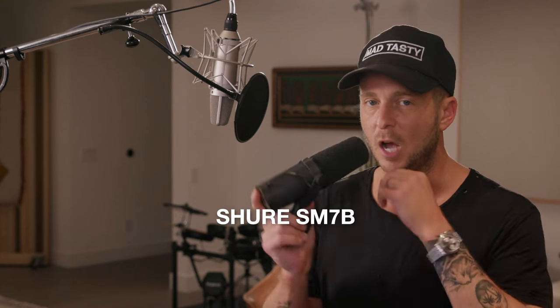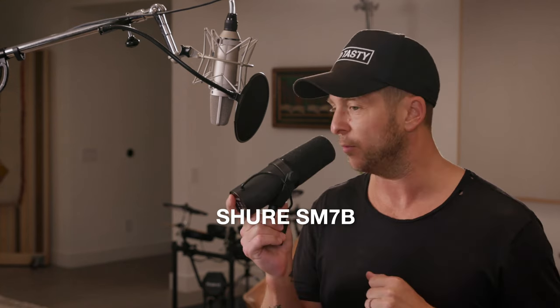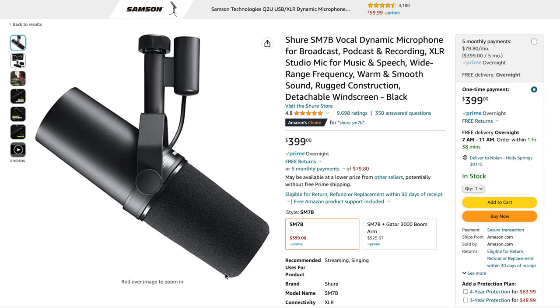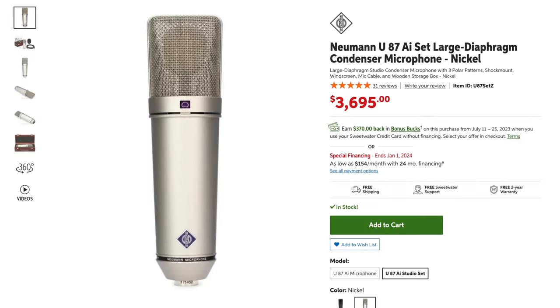However, he did state that when he's traveling or when he doesn't have the U87 with him, his backup microphone is the Shure SM7B. Even though this is not a cheap mic, it's definitely way more affordable than a U87.